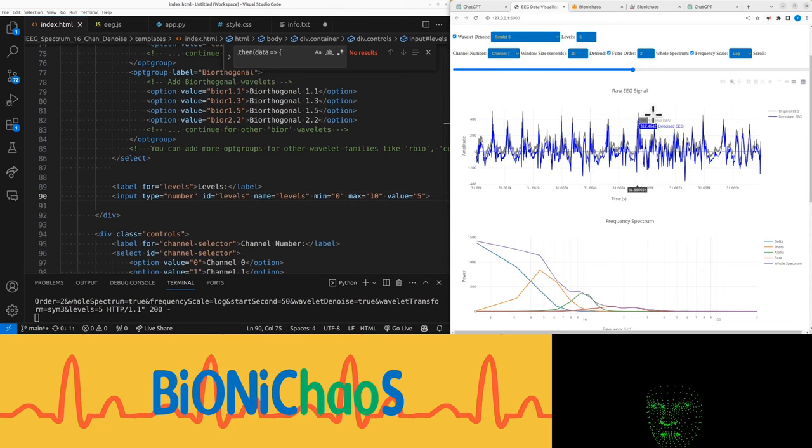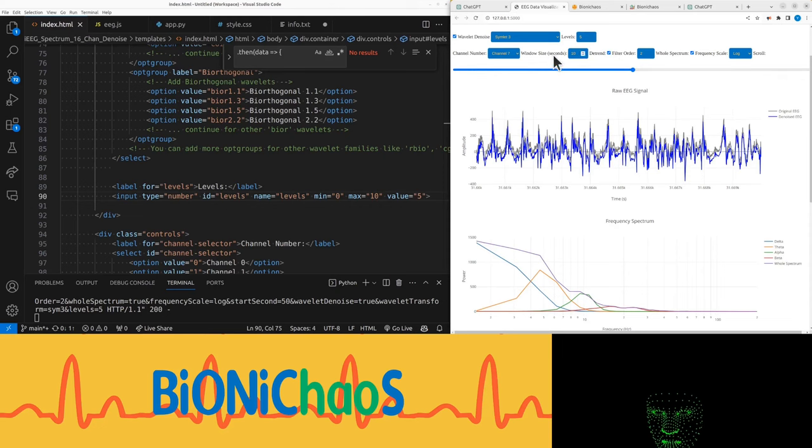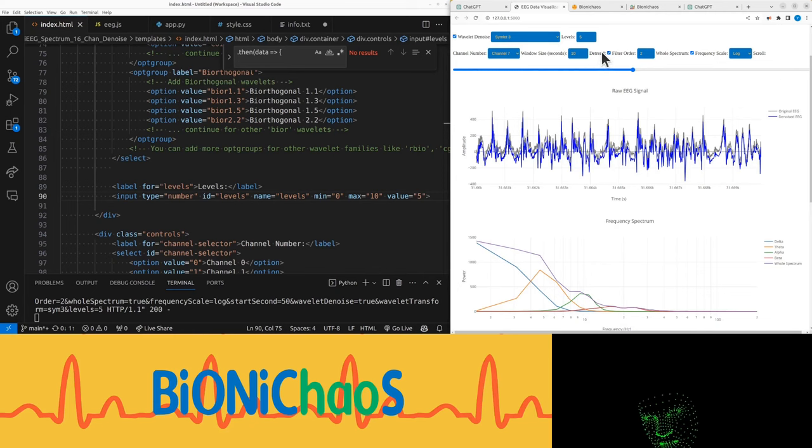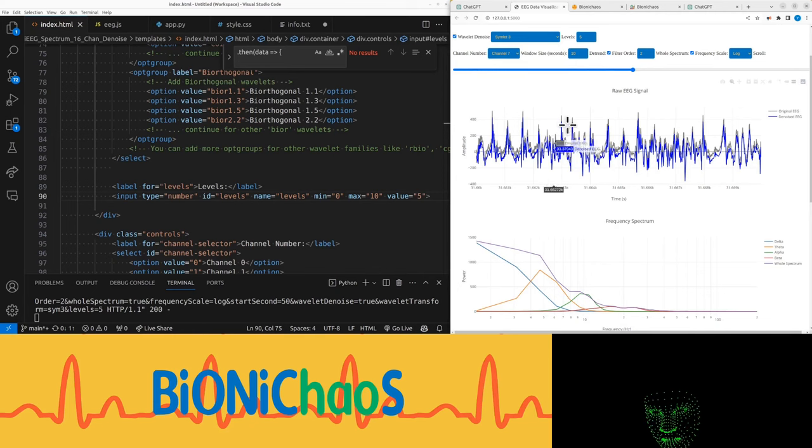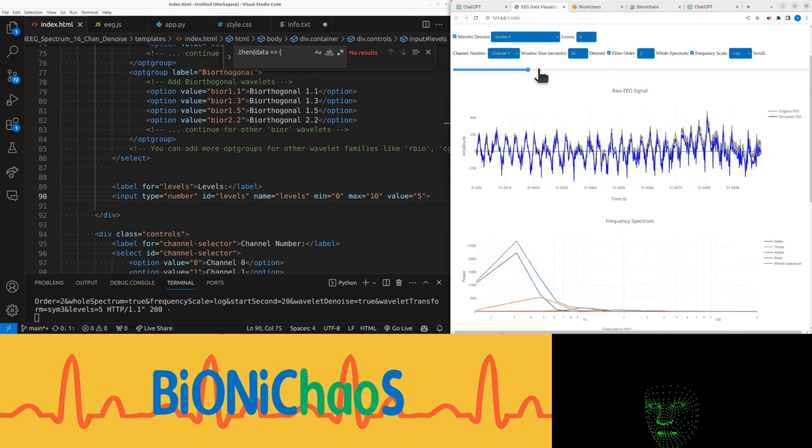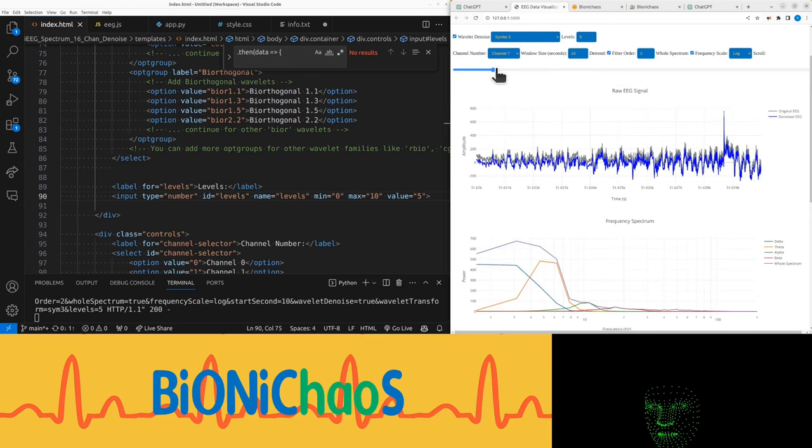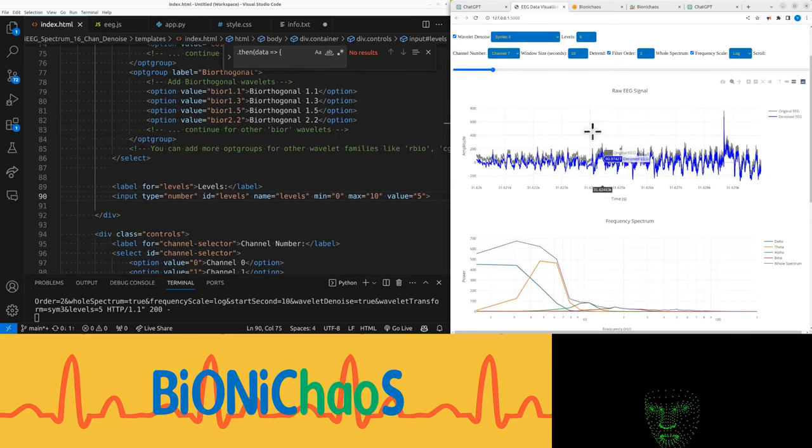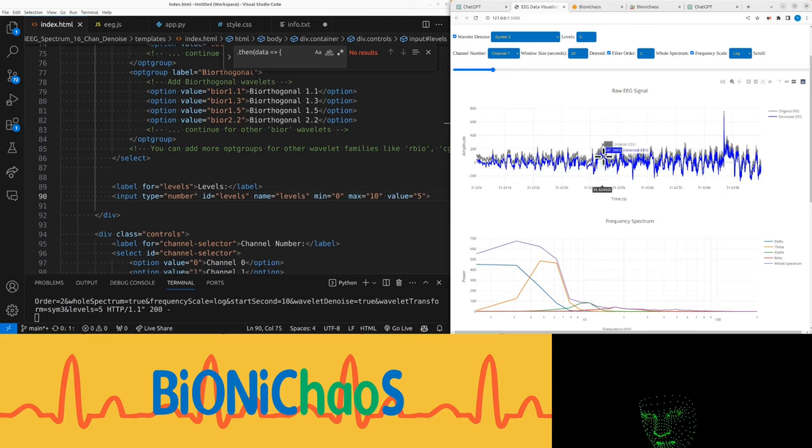Now, the original is also before the detrending, and the blue one is detrended and Wavelet Denoised. That's why you see the offset, the DC offset.